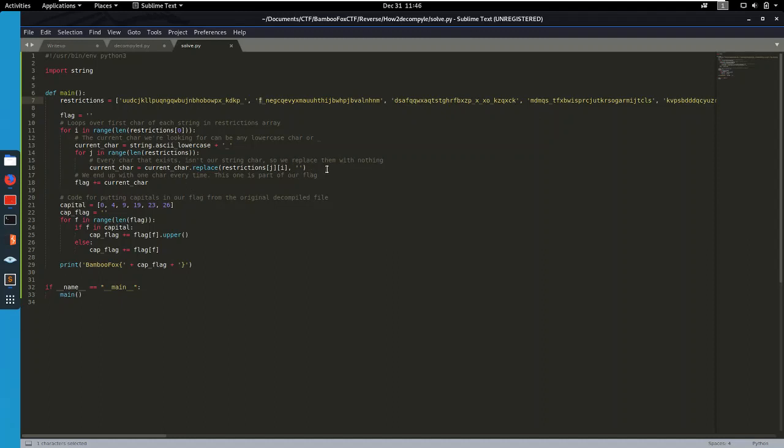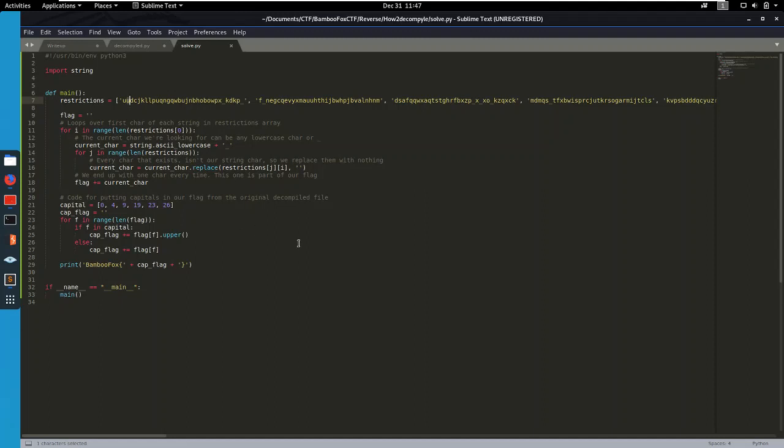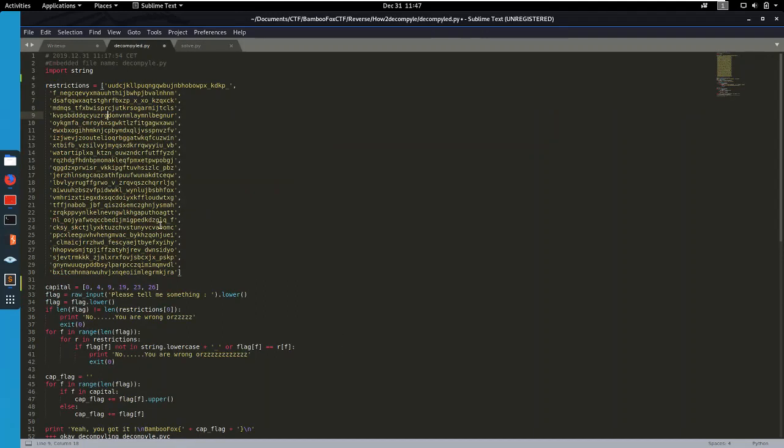We add that to our flag and we go and do it again for the next one. So that's gonna be U again, underscore, S, blah blah blah, and we get another character. And so on. So that's how we enumerate all the characters. And then if you run that, you're gonna get past all of this code pretty much.